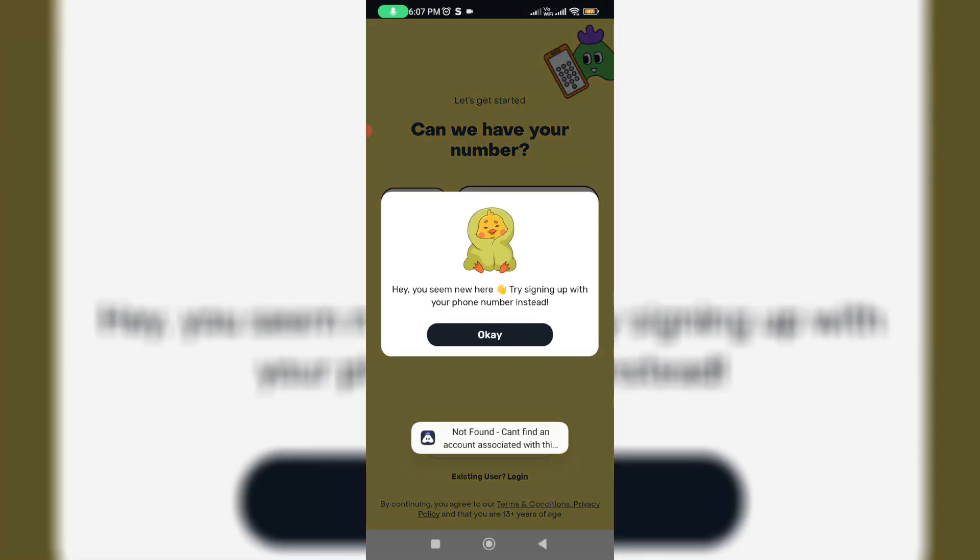But unfortunately my Google account also doesn't work for the login process. So what is the problem with this app and how to overcome this 'app not active' issue?